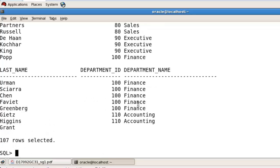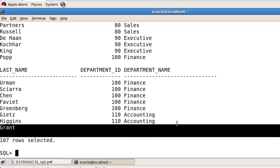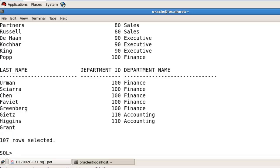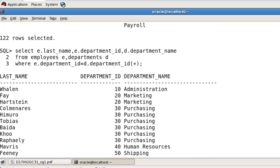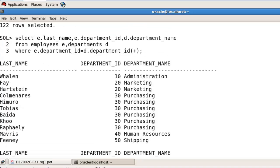After executing, you can see that in the employees table there is no record which is not present in the departments table — all records are present in the department table also, because there are no rows which are not present in the second table. So there is no record which is not present in the right side table.